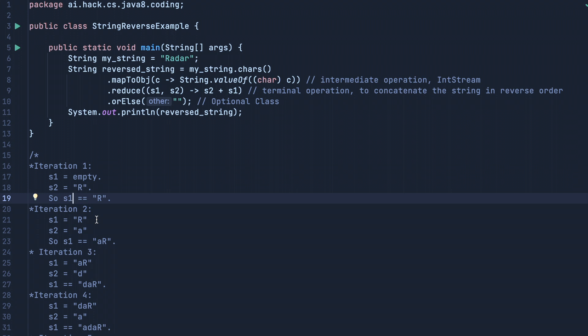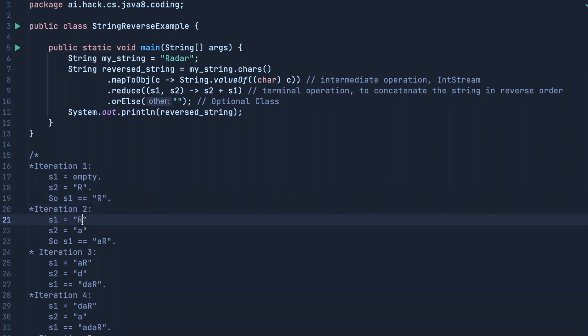our s1 value will become 'r' and s2 will be the second element, which is 'a'. Then our s1 value will become 'ar'. Why 'ar'? Because it is concatenating s2 + s1.